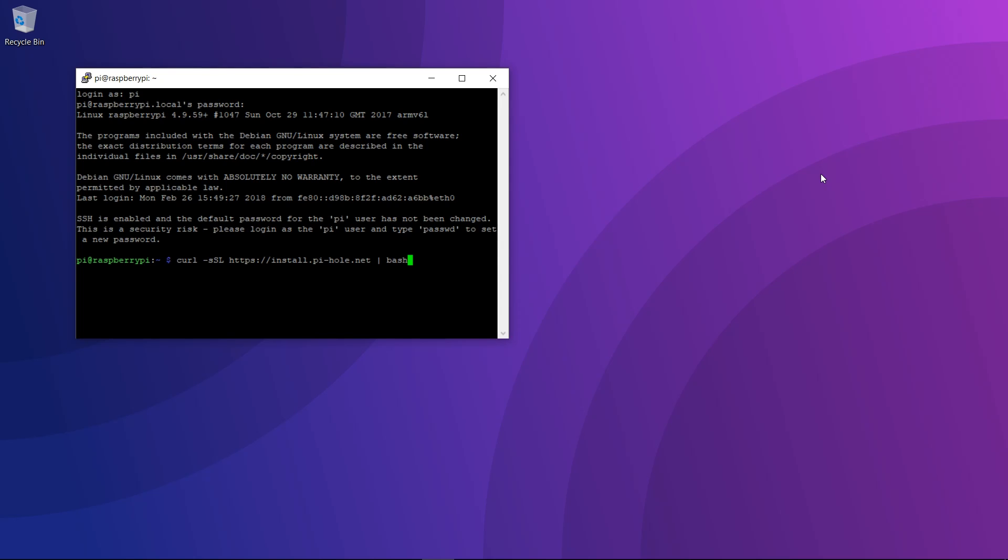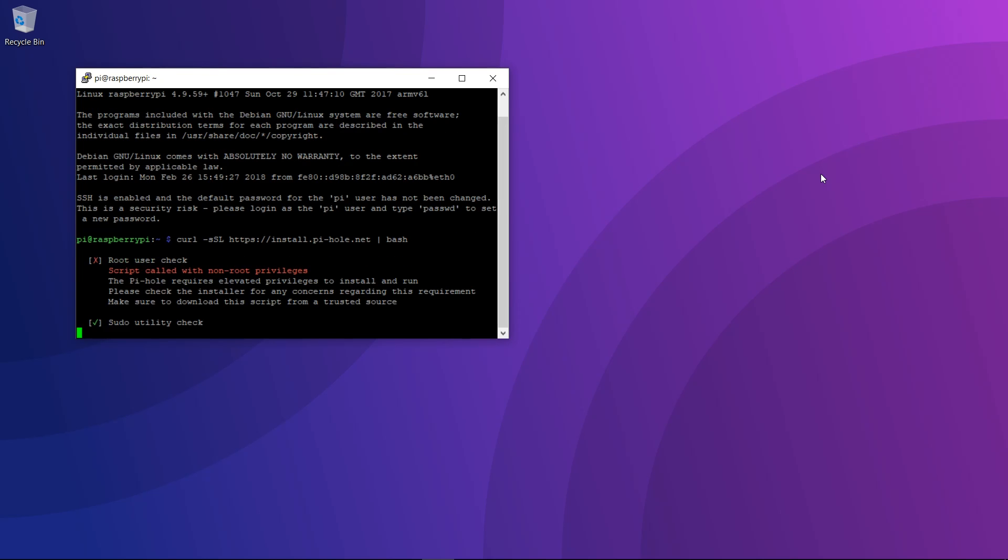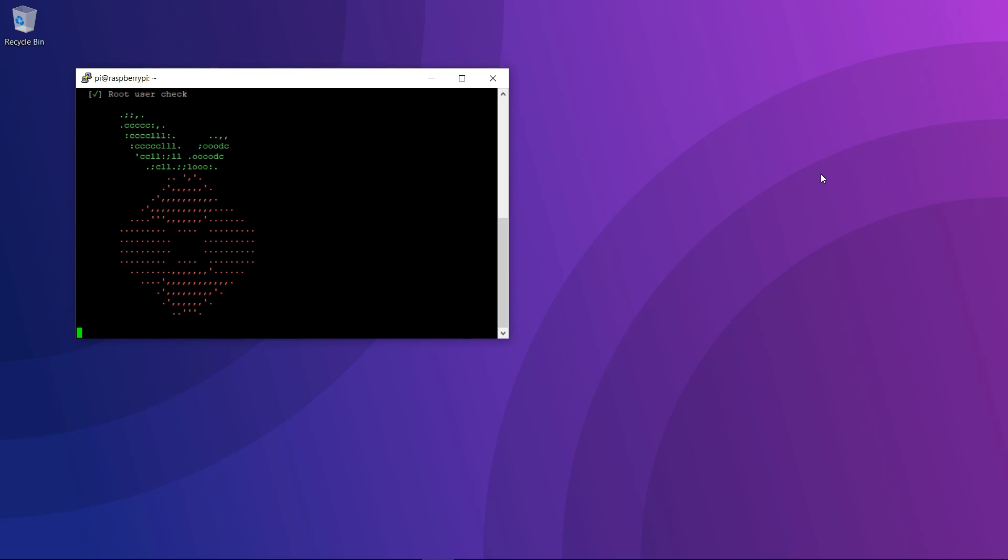All the commands that you need will be in the article linked below if you want to copy and paste. We'll press enter and as you can see, we have a Pi-hole logo that has appeared on the screen.